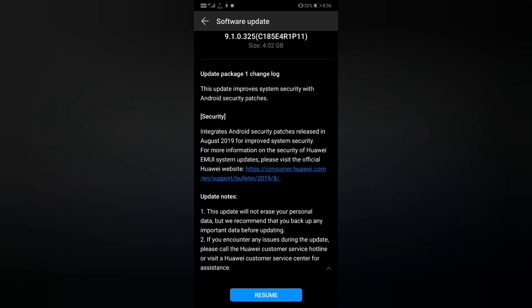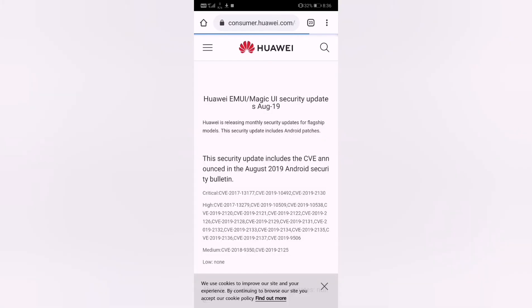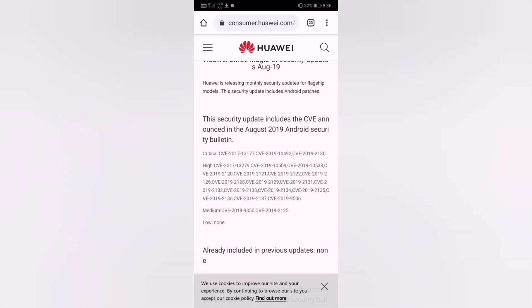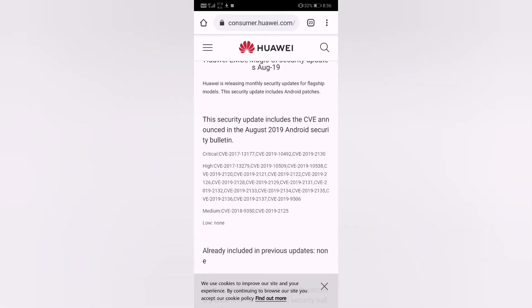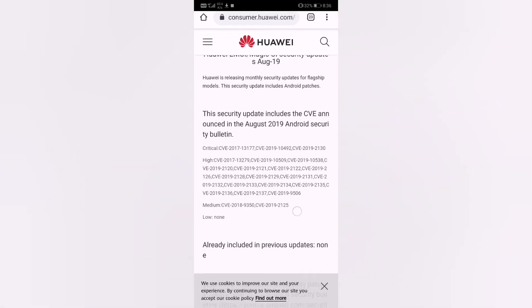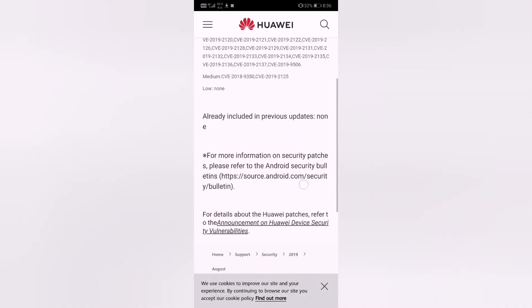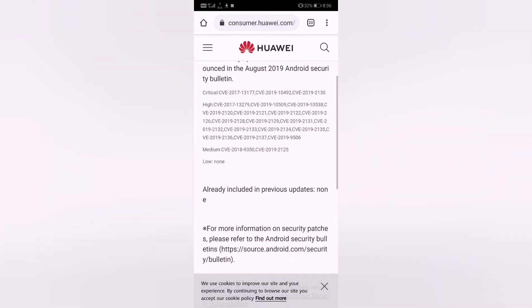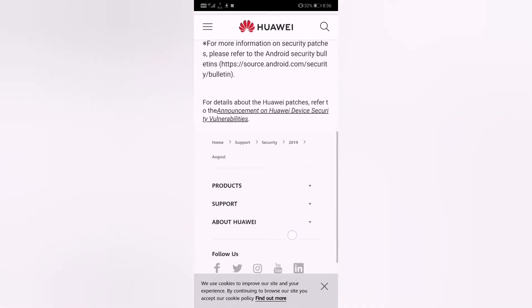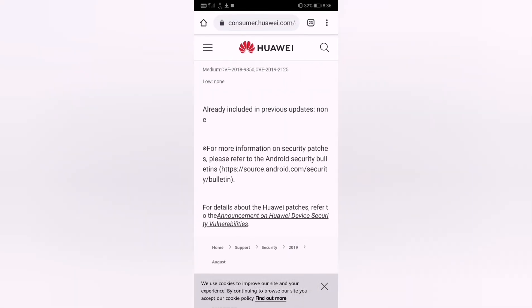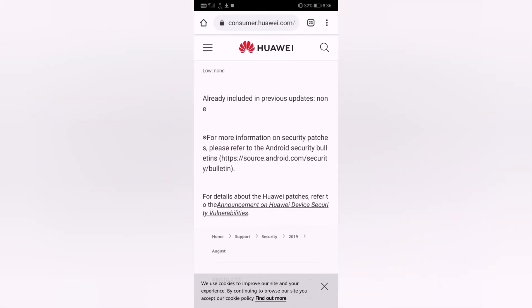I'm clicking on this website consumer.huawei.com, it says here the security update includes CVE announced in August 2019 under security. Here it is, let me just scroll down for details about Huawei patches.